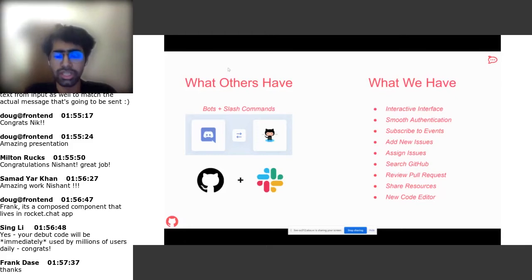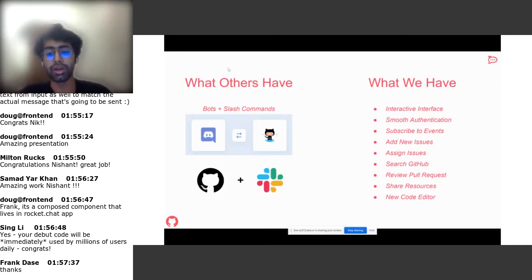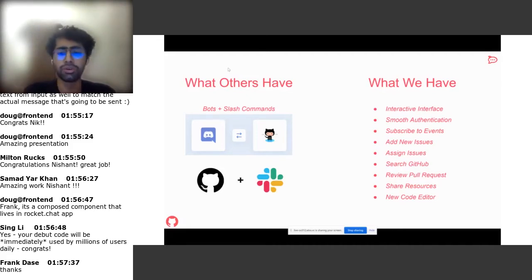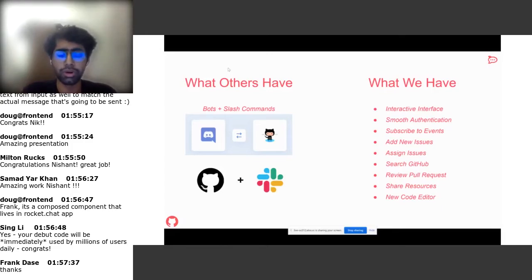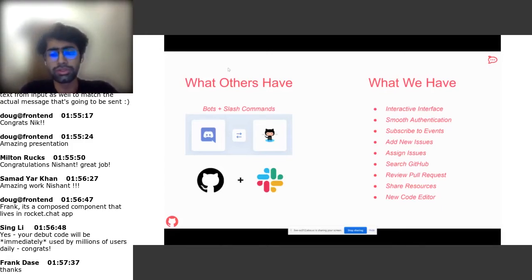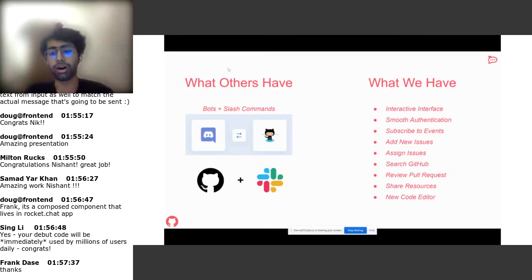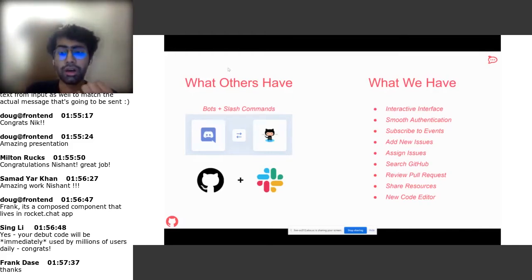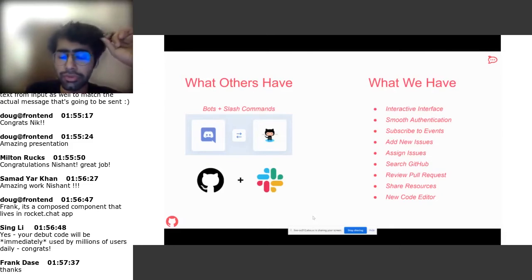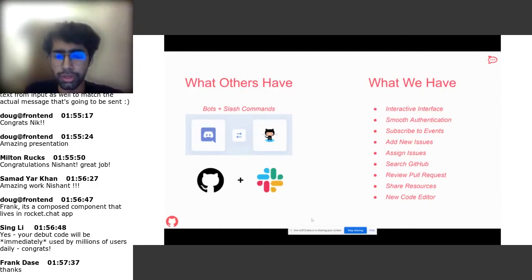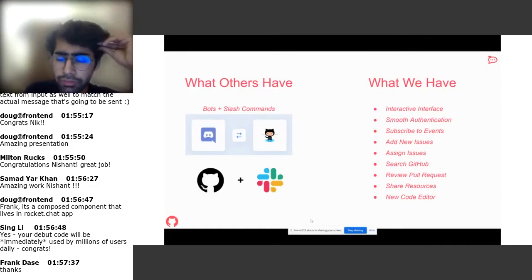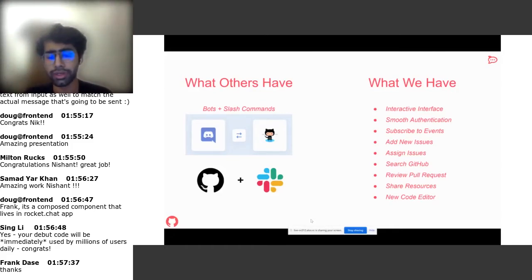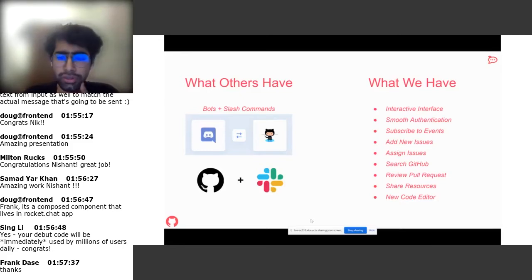We have multiple features like adding new issues to GitHub, and we can also see PRs and all the new code changes on the application. And we have a new code editor that we have added to Fuselarge.